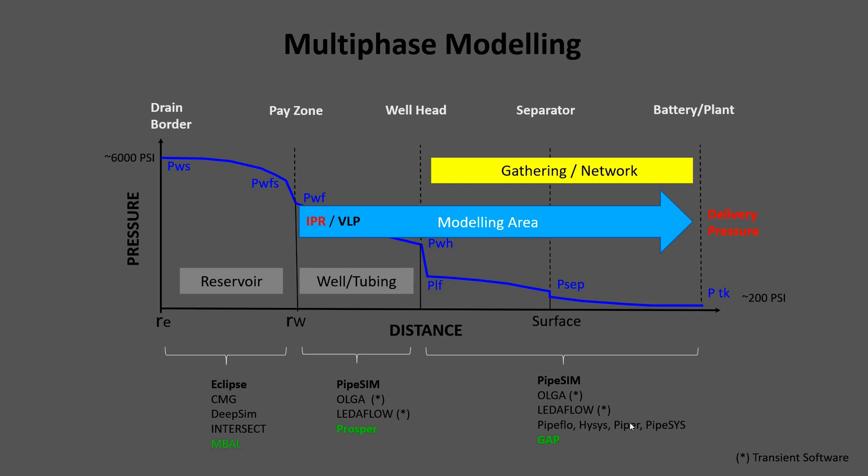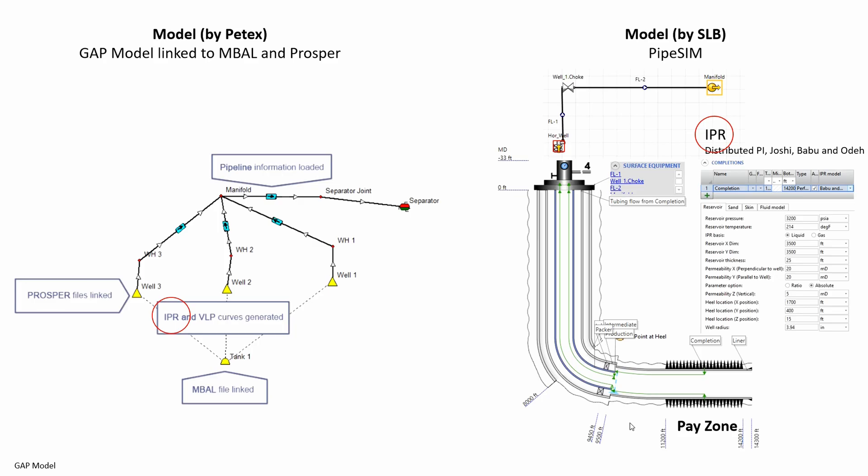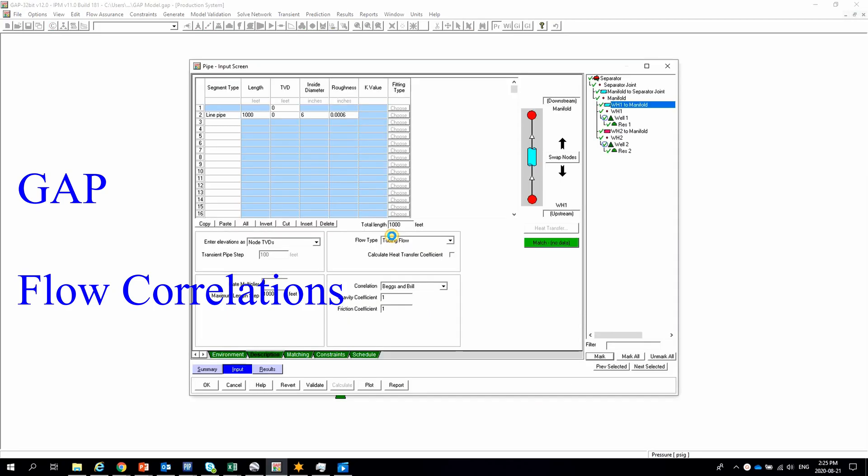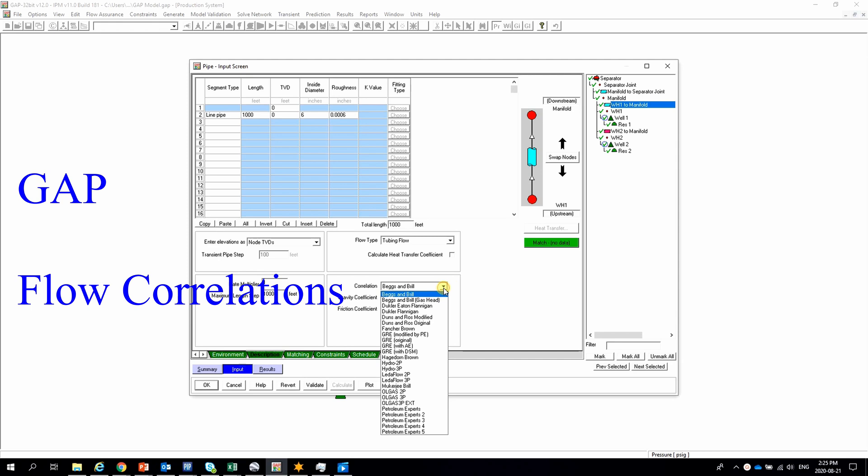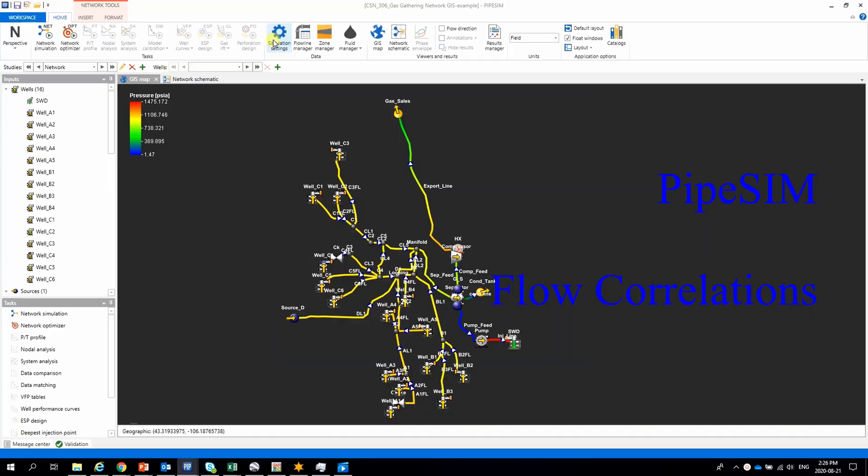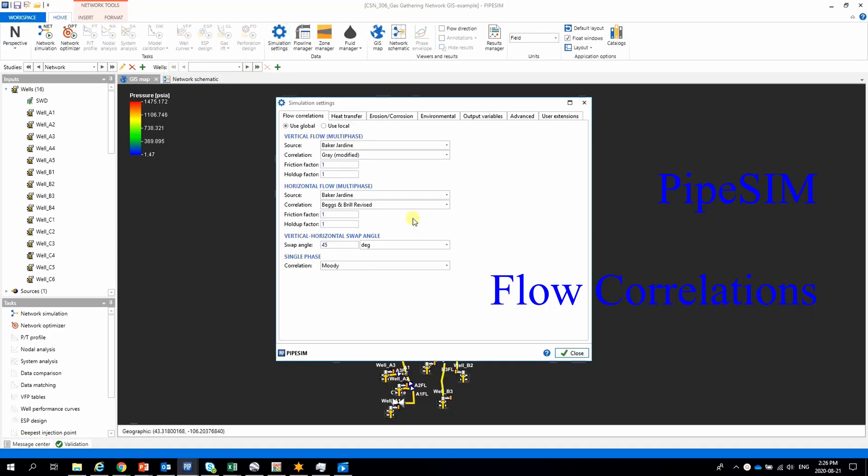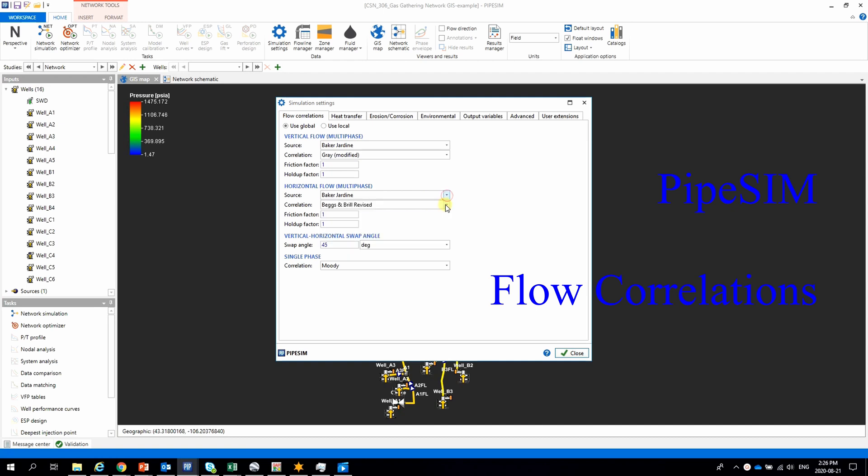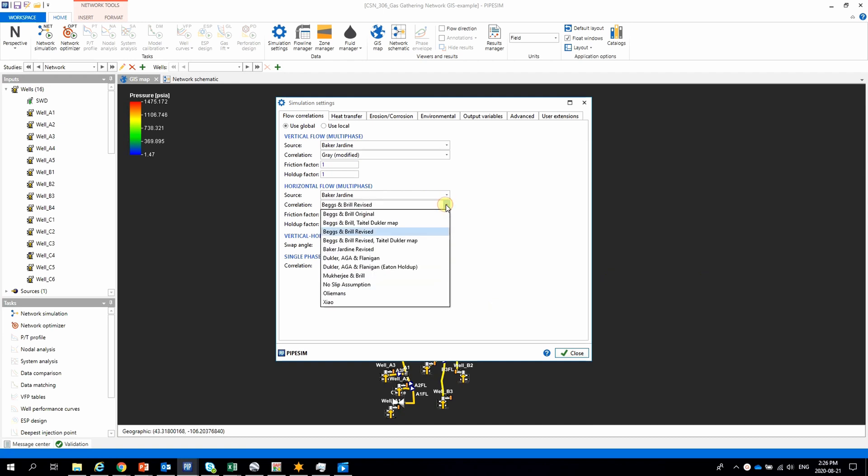For both software, fluid properties have to be characterized and entered. Personally, I use HYSYS to saturate and recombine fluids to have the PVT fluid properties. Both are flow simulators with similar flow correlations. Therefore, flow accelerants like hydrate, slug, liquid holdup and others will not be covered.